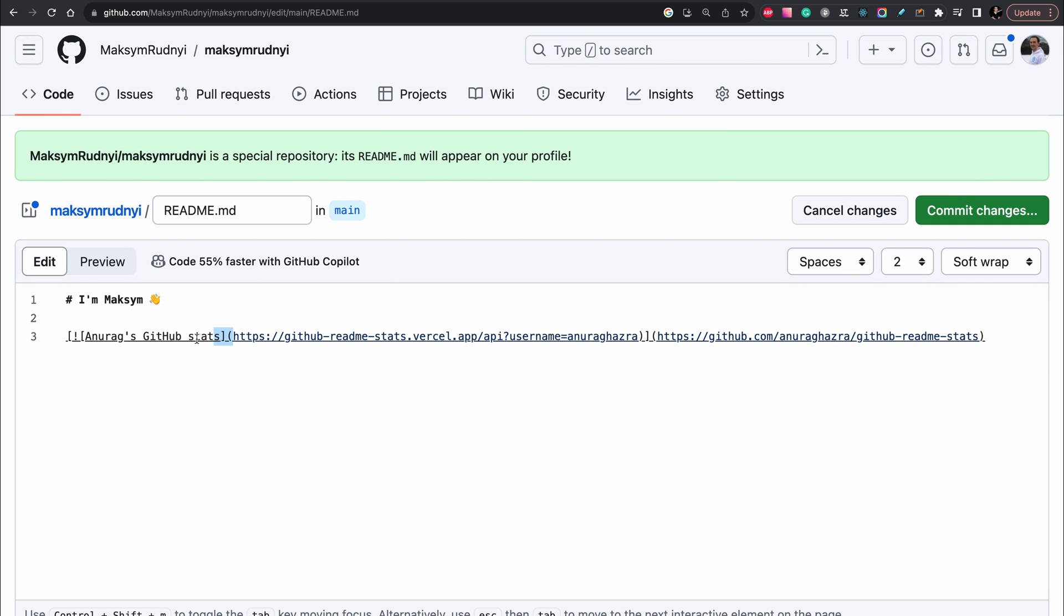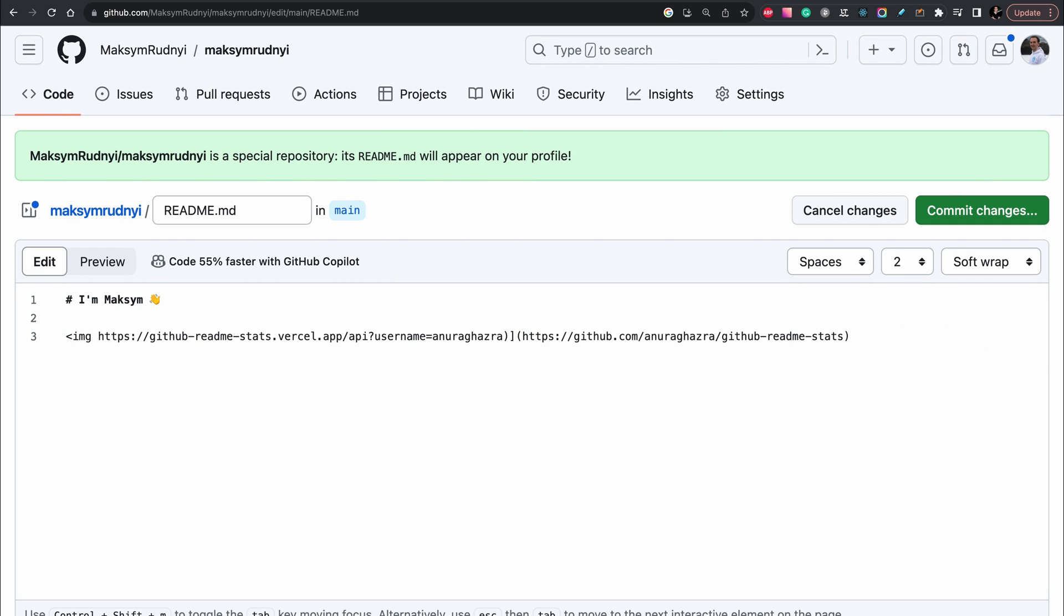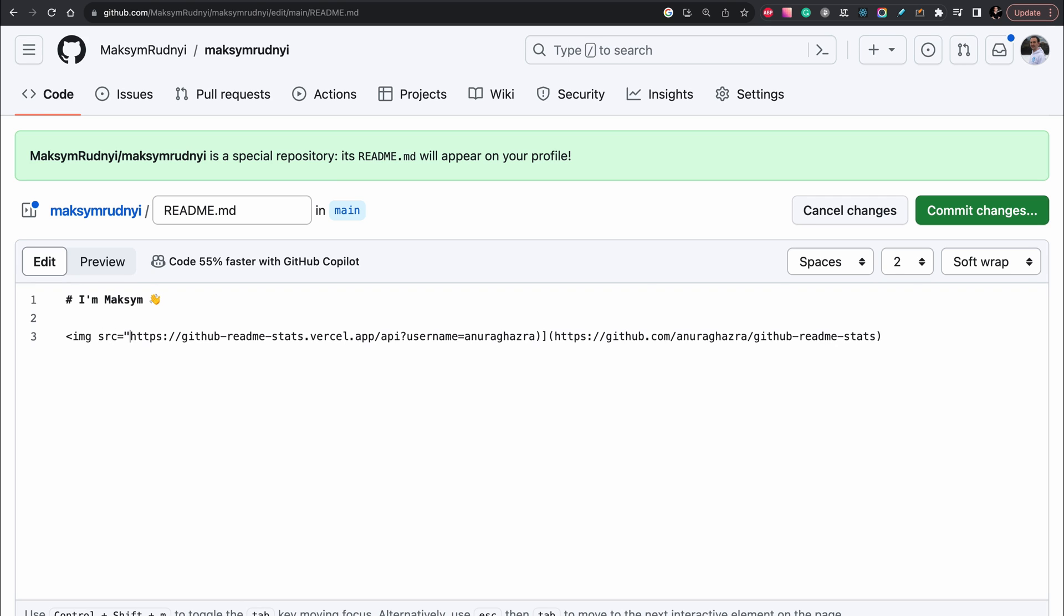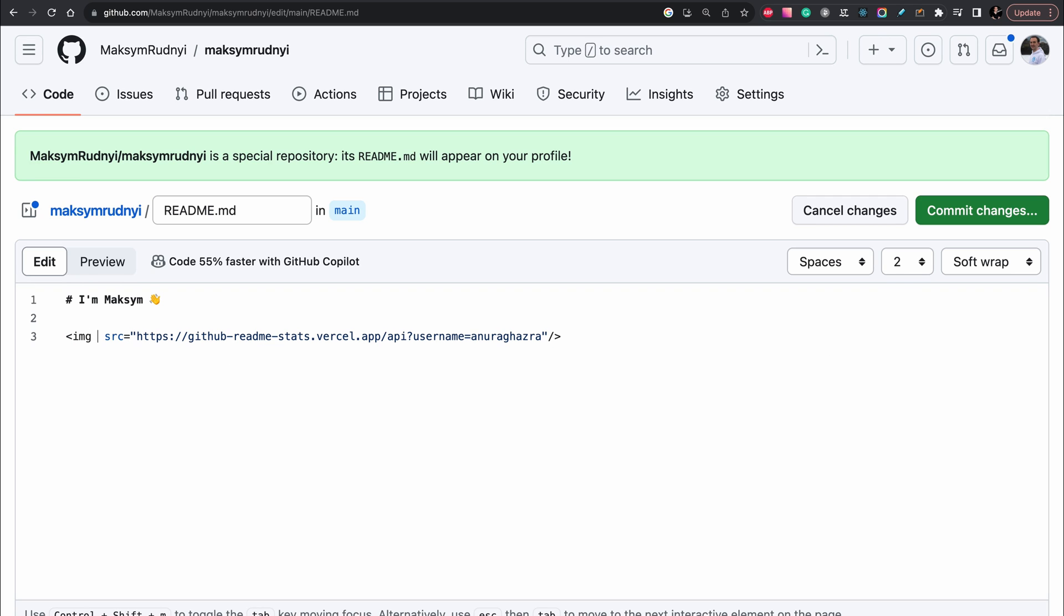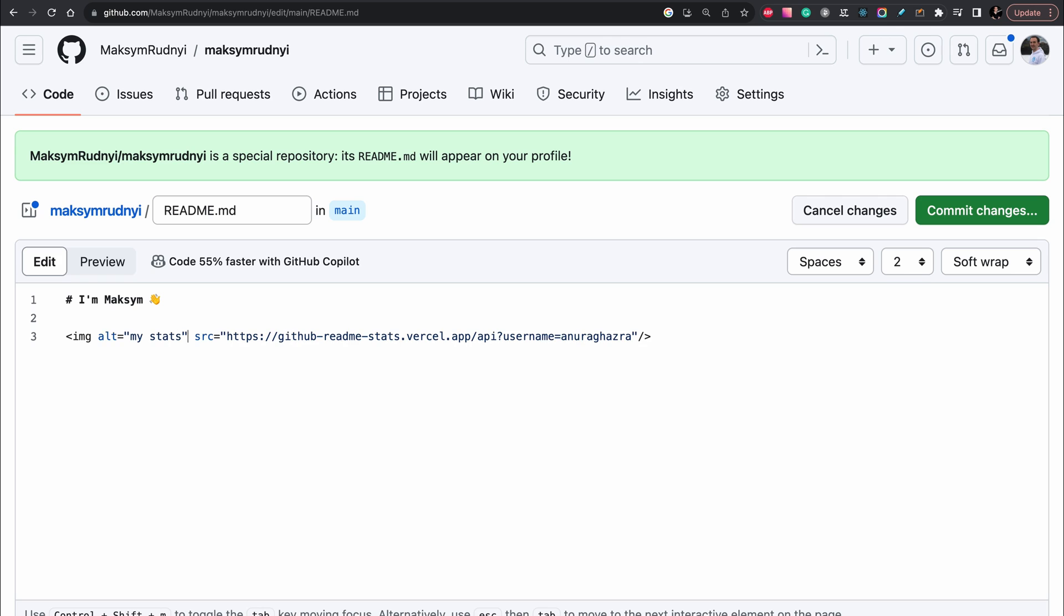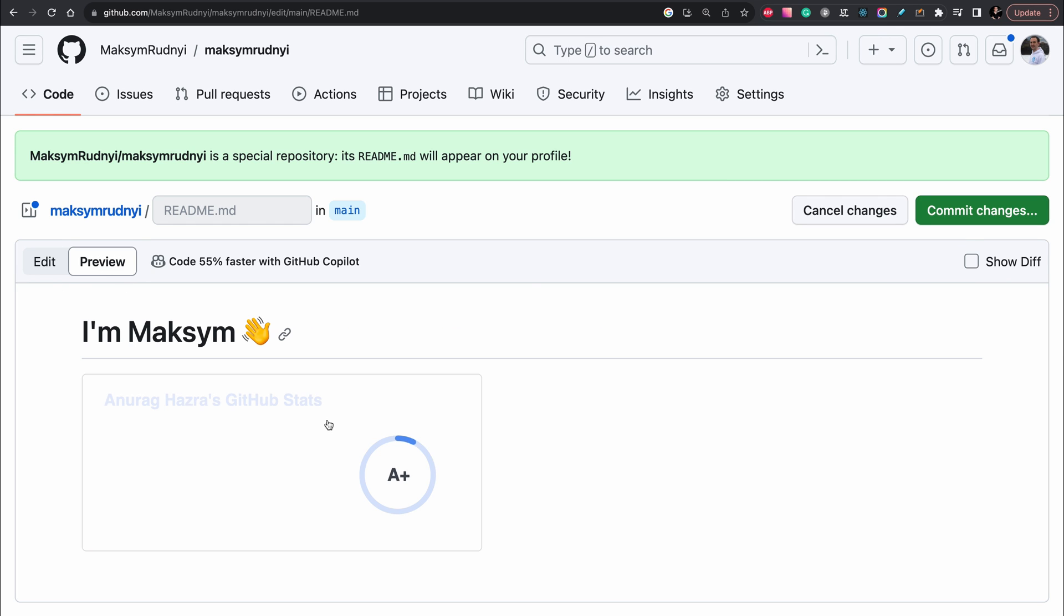We can do it as image, just put image tag, source will be linked to GitHub readme stats Vercel app. And let's close it. Don't forget about semantic alt. And let's click preview and as you see we have it as the image.